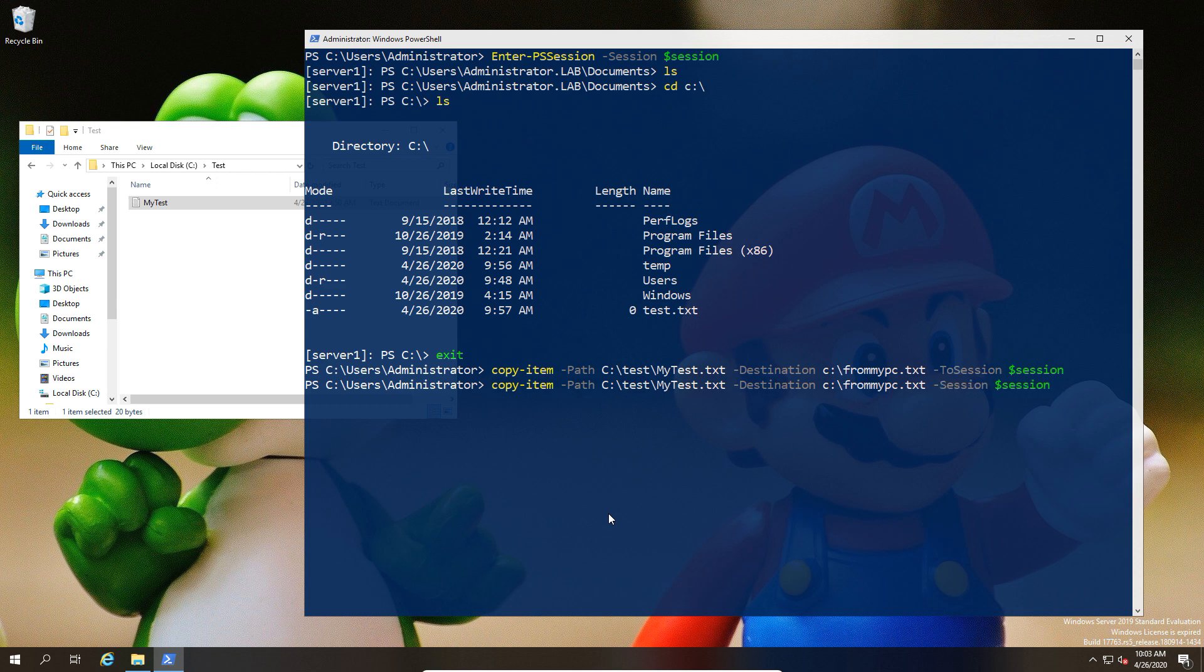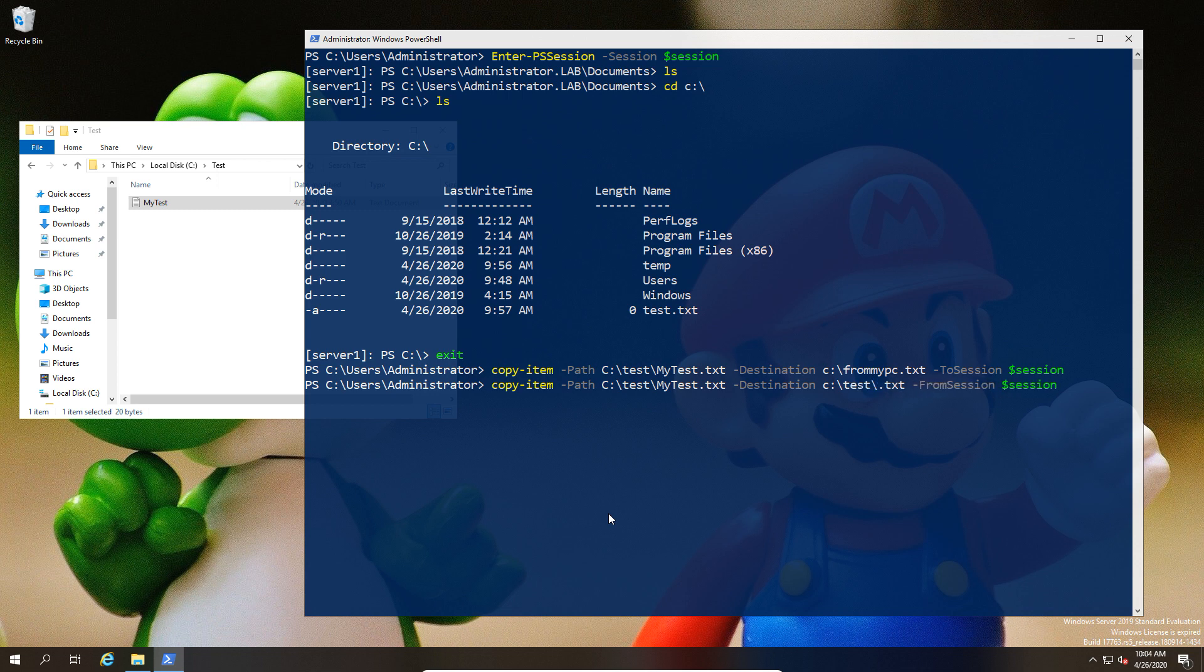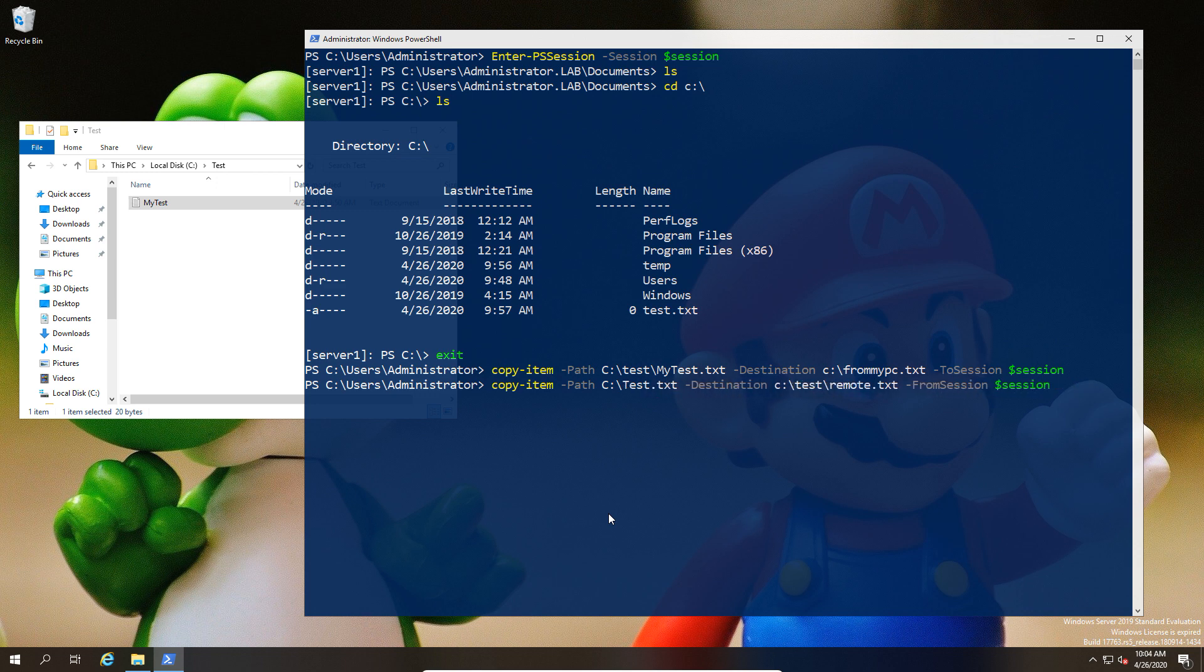Same principle in reverse: if I use -From, we're now sending the file from the remote machine to my local machine. Here I now need to put the path of the local, and I need to change the other one to the path of the source, which in this case is the remote, and we run that again.